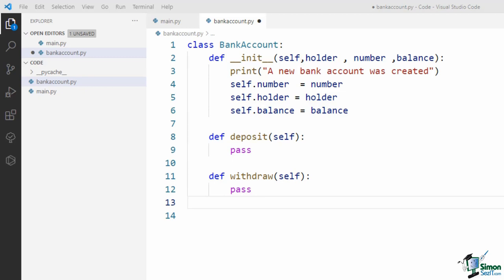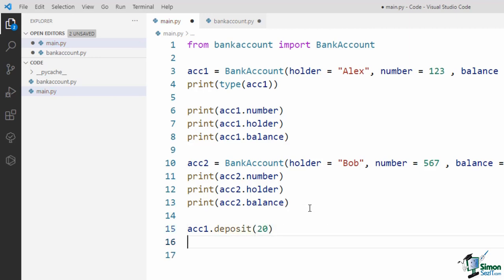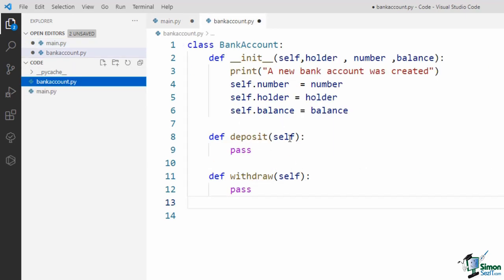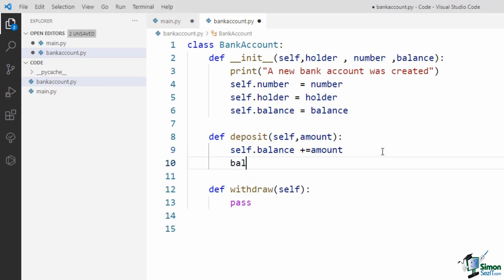When defining methods, I usually recommend using a top-down approach. In the top-down approach, you imagine that the class definition is complete, and then ask: how would you like to use the object? How would you like to call its methods? So let's go to main.py — after creating acc1 from BankAccount, how would you like to deposit money? I would prefer to say acc1.deposit(20), meaning I want to add $20 to acc1. This means the deposit method needs an input argument called amount. Inside the method, I say self.balance += amount. Note that inside the method I can access balance through the self parameter.